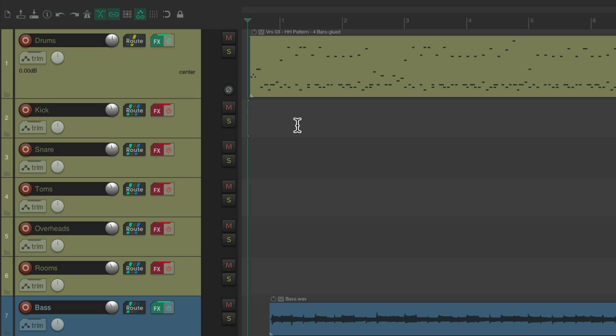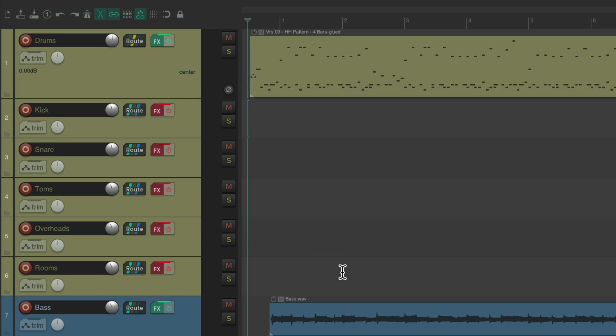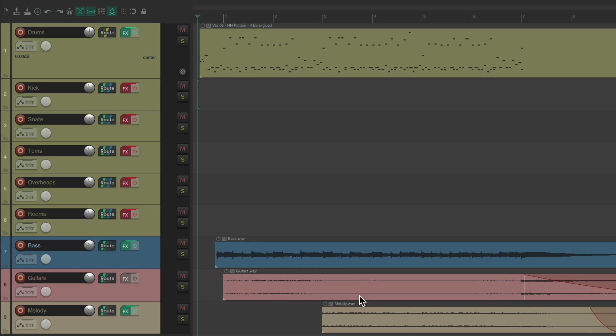We have one for kick, snare, toms, overheads, and rooms, and then a few music tracks to play along. Let's hear what it sounds like.